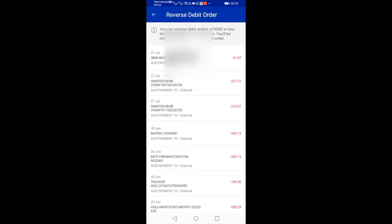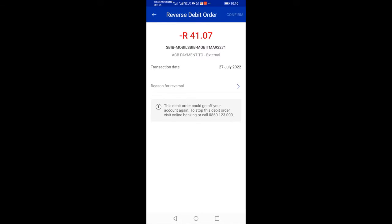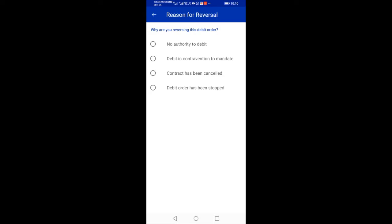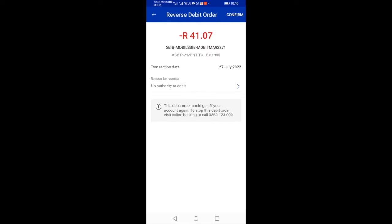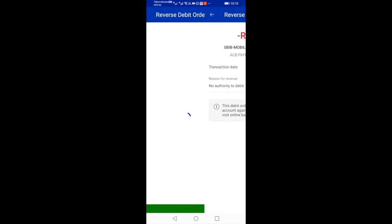Select the account that has running debit orders. Select the debit order that you want to reverse. Read the information and then select Reverse, highlighted in blue. Select a reason for the reversal. After selecting a reason, select Confirm at the top right-hand corner.